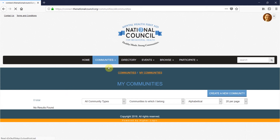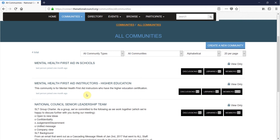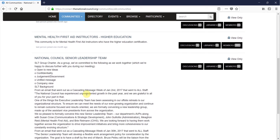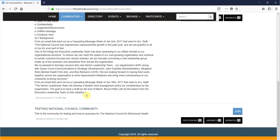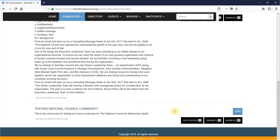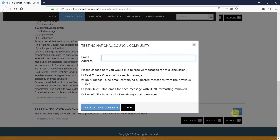Joining a new community is as simple as clicking the Join button on the right-hand side of a community's name. Before joining, you will be asked to set your email preferences for the group. There are several options for how you can receive messages from a community, but we will go into more detail on that later.